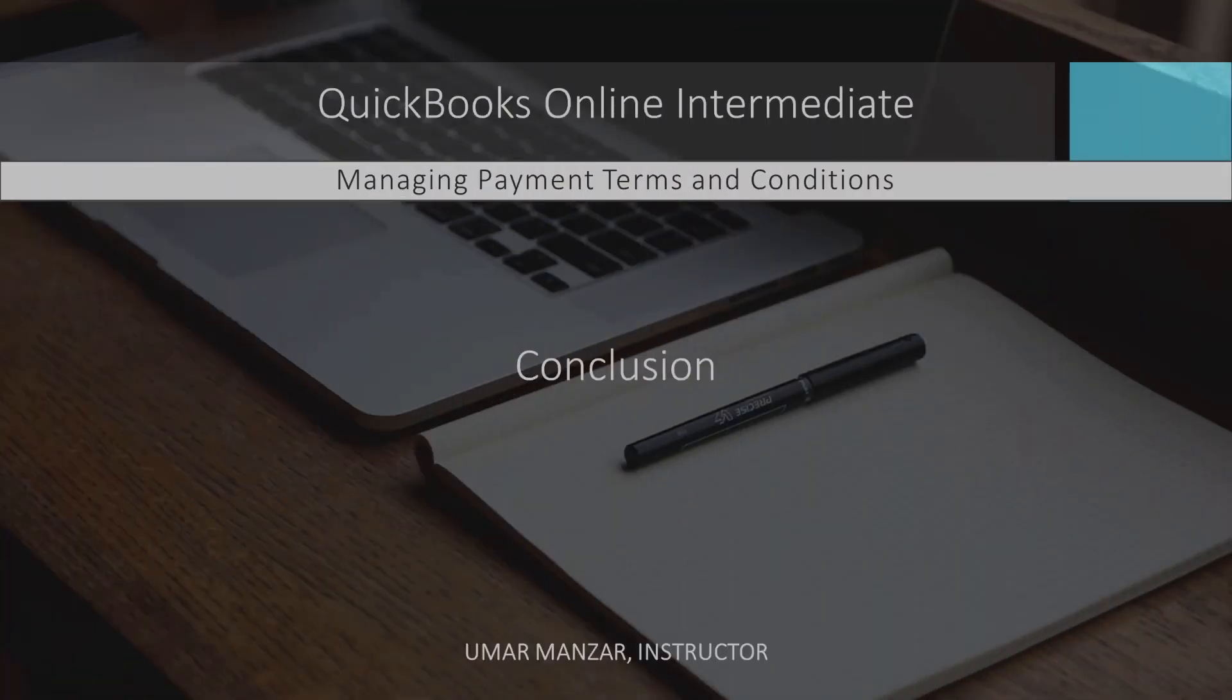Properly setting and applying payment terms is a crucial aspect of managing your business's financial operations. It helps ensure timely payments and maintain good relationships with your customers and vendors. Thank you for joining today's session on managing payment terms and conditions in QuickBooks Online. Happy Bookkeeping!